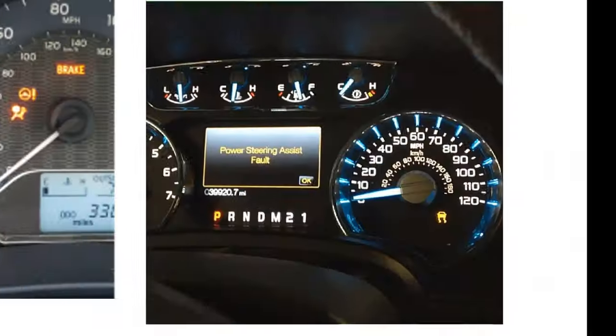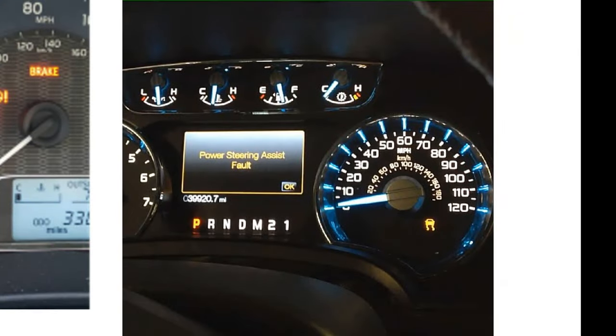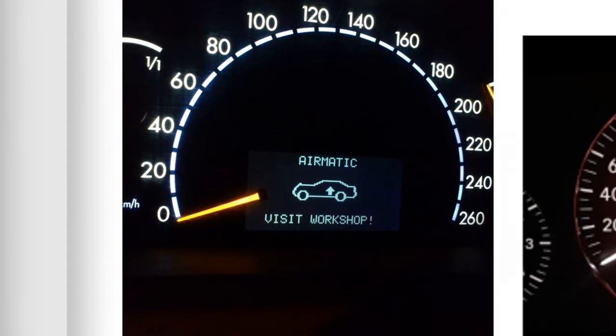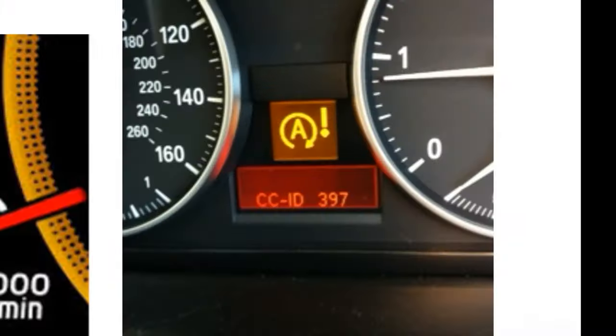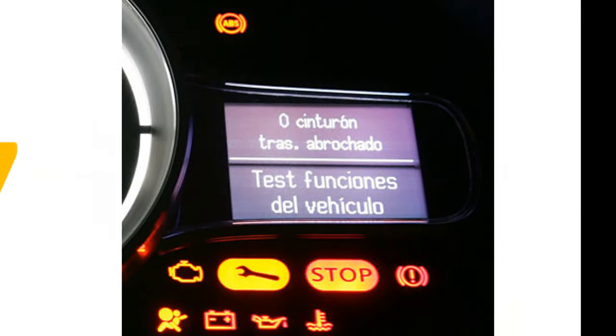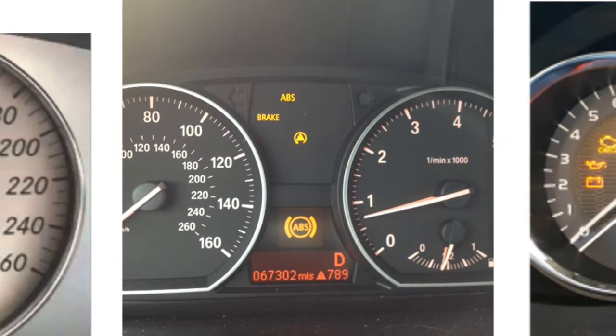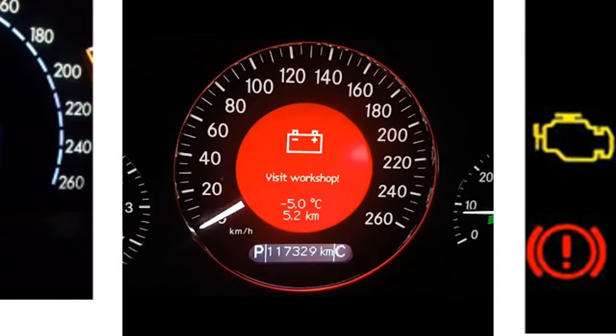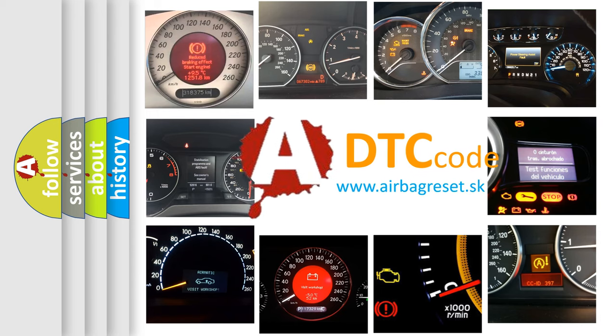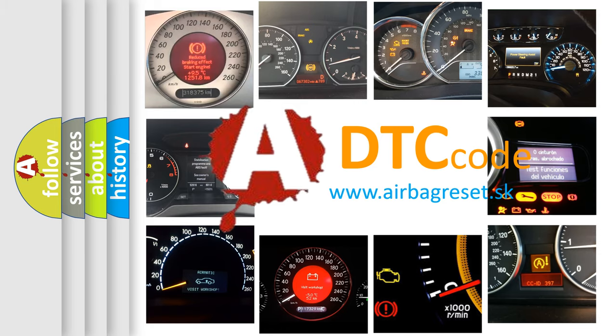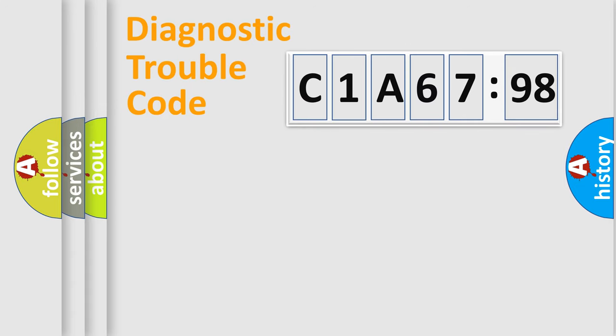Welcome to this video. Are you interested in why your vehicle diagnosis displays C1A6798? How is the error code interpreted by the vehicle? What does C1A6798 mean or how to correct this fault? Today we will find answers to these questions together.